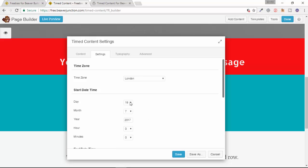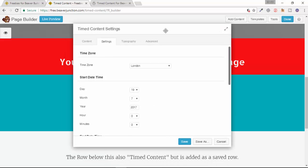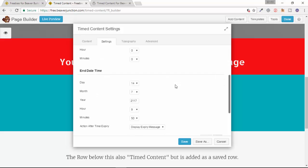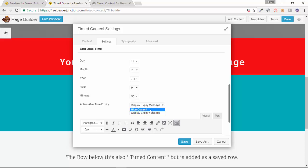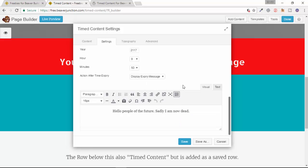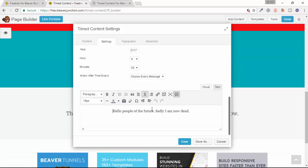And finally we've got the end time. The last option here is where we decide whether we're going to display an expiry message or not. If we just want it to hide, we just leave it Hide Content and that module disappears at that time. But if we want to leave a message here, we can type in what we like and add this in this WYSIWYG editor over here.